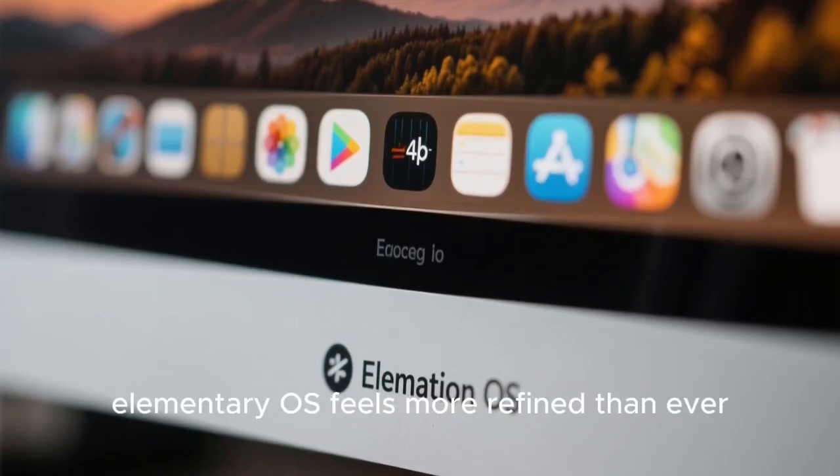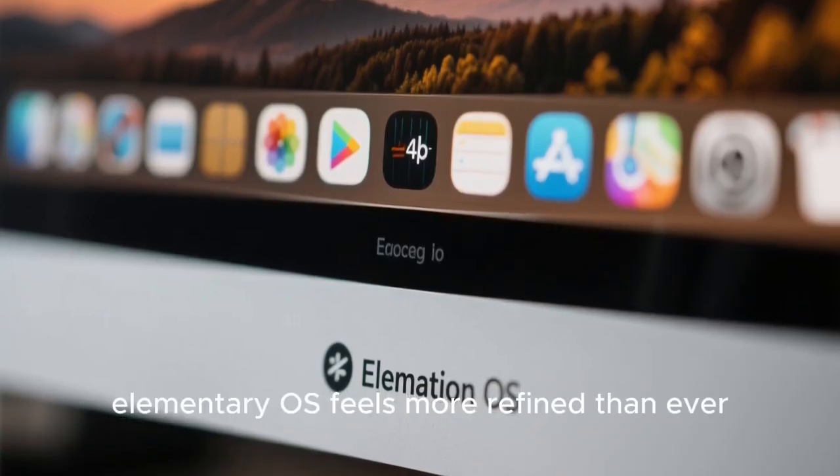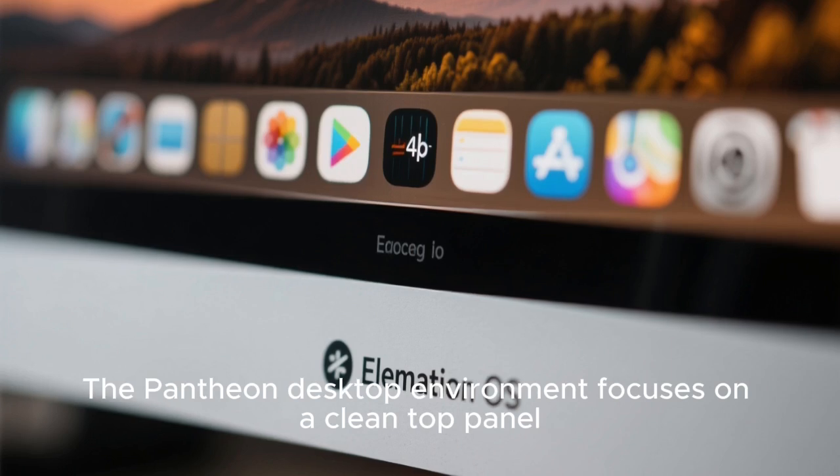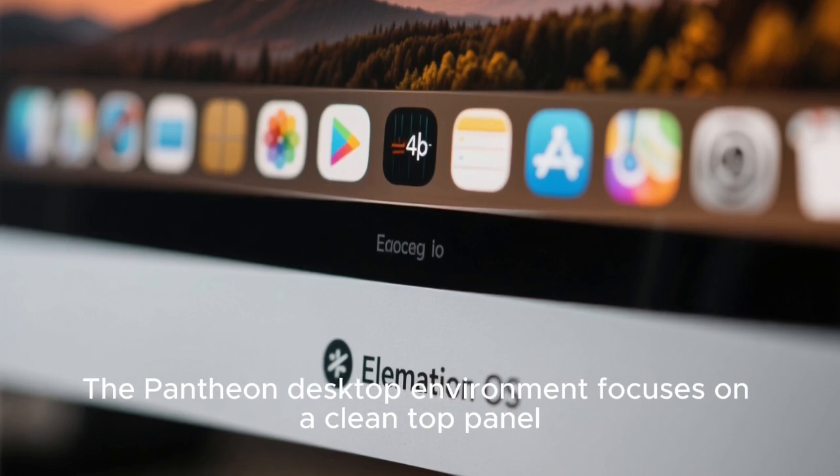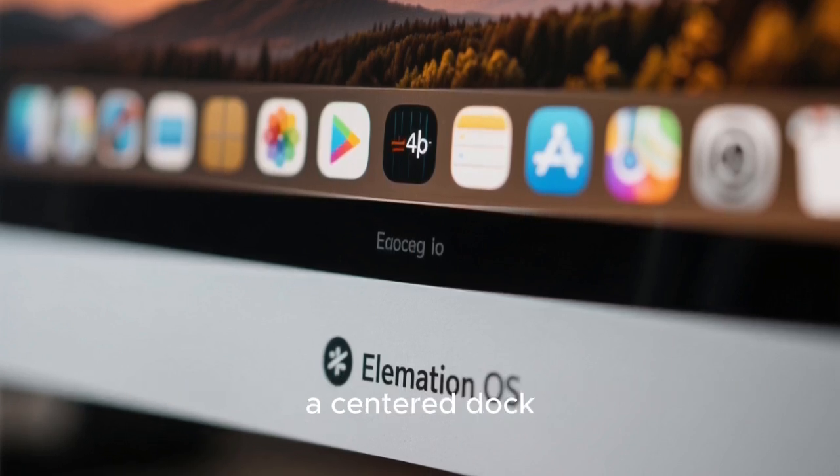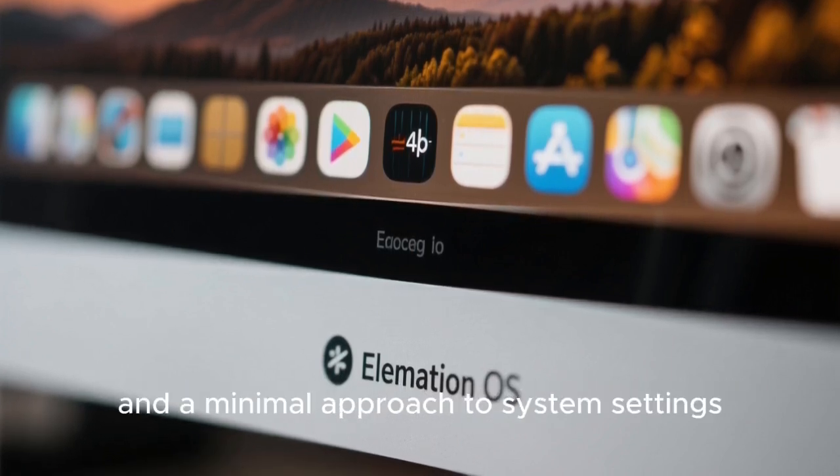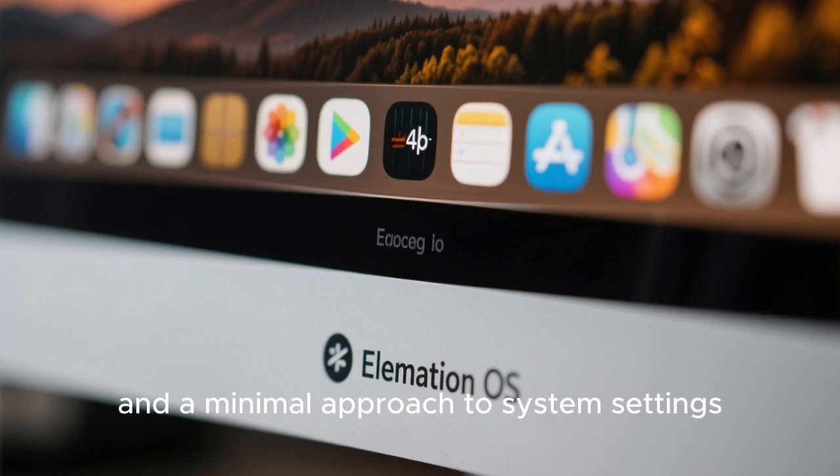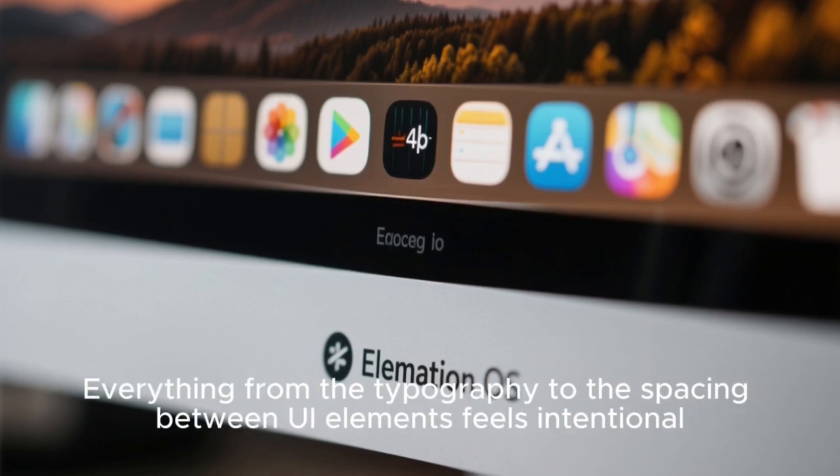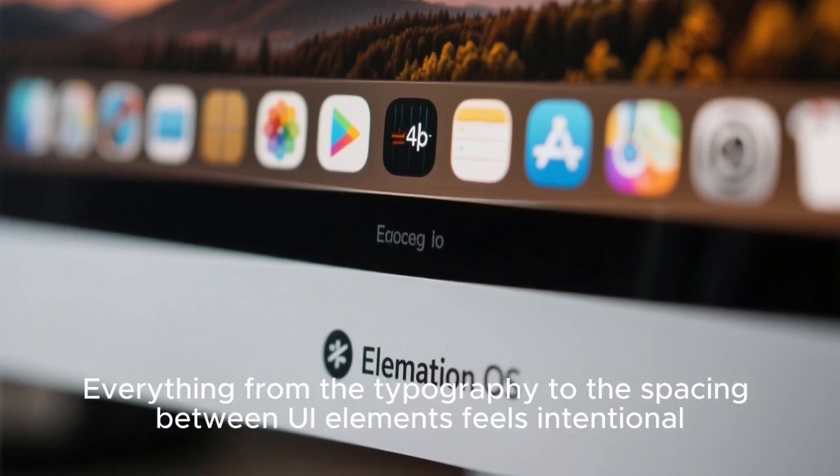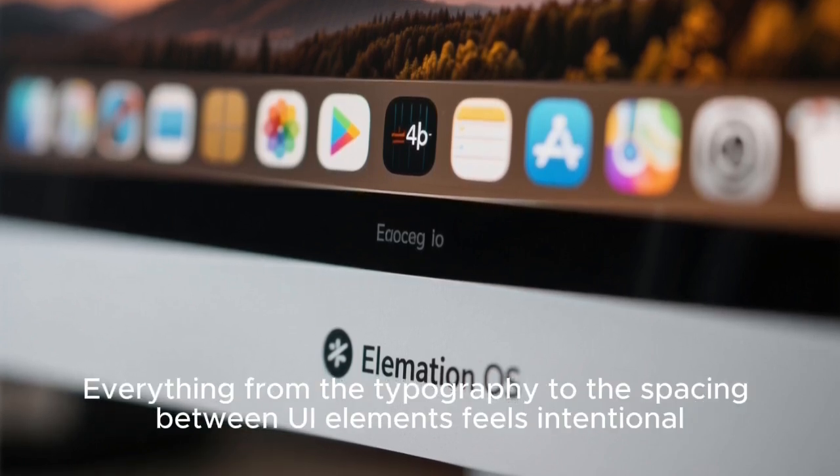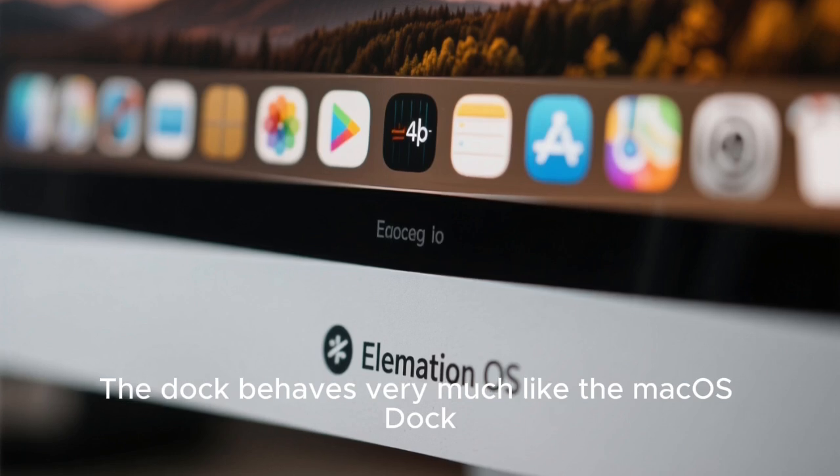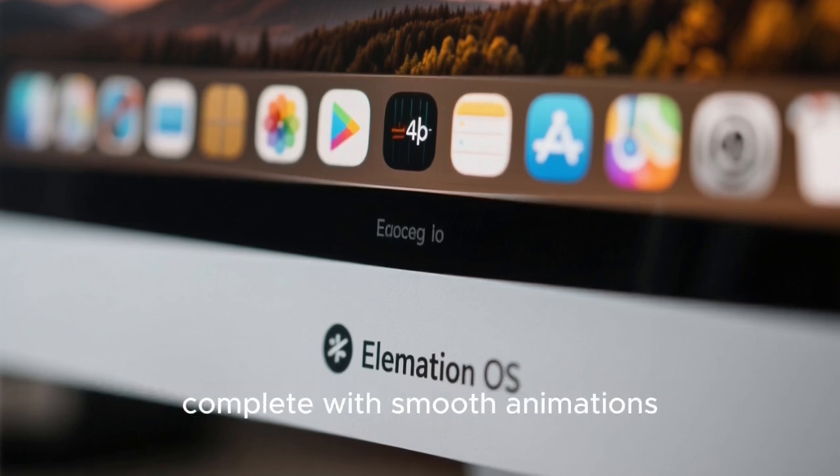In 2025, Elementary OS feels more refined than ever. The Pantheon desktop environment focuses on a clean top panel, a centered dock, and a minimal approach to system settings. Everything from the typography to the spacing between UI elements feels intentional.